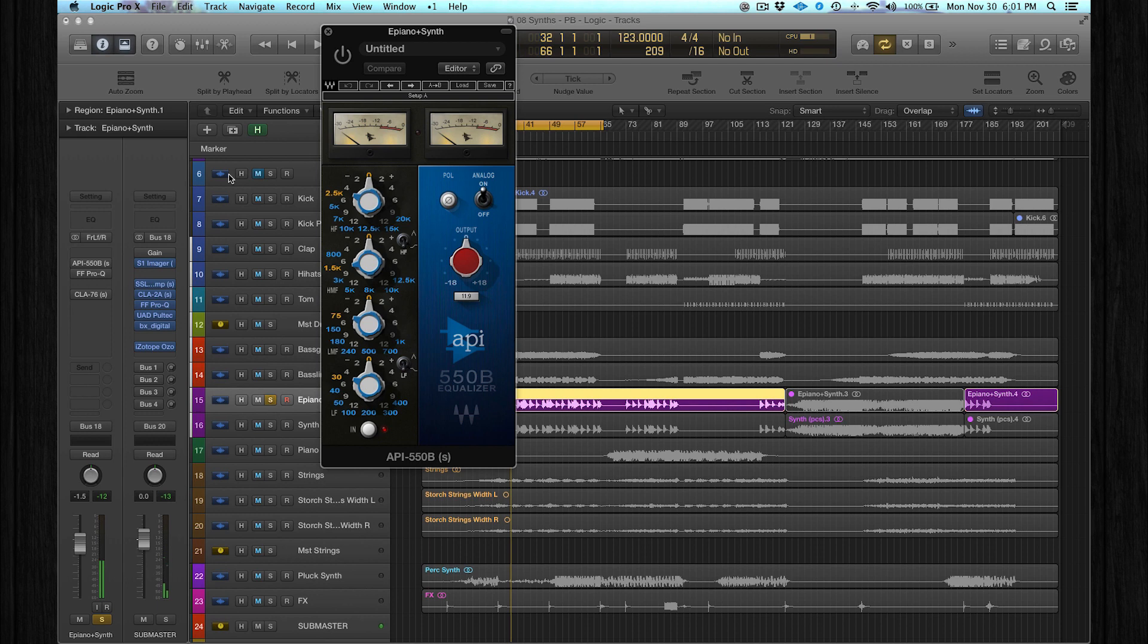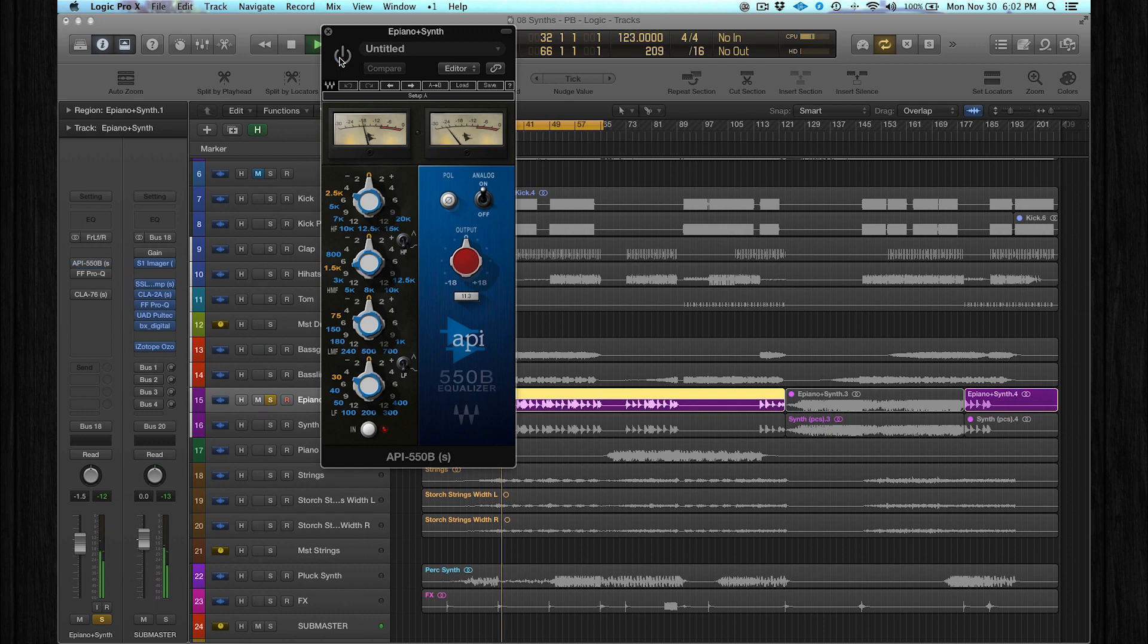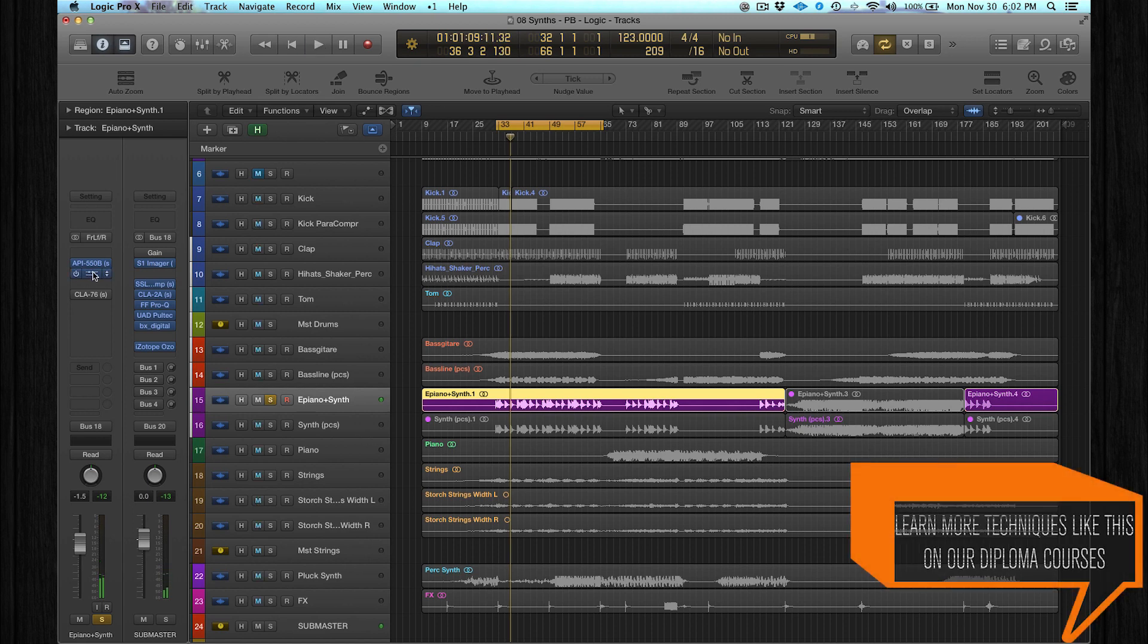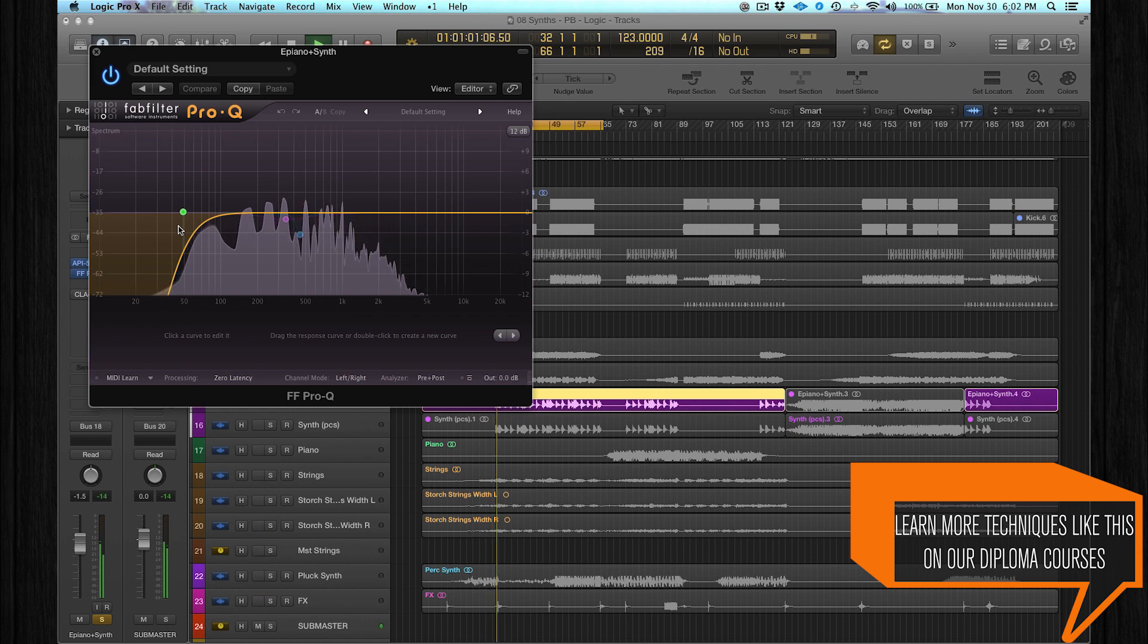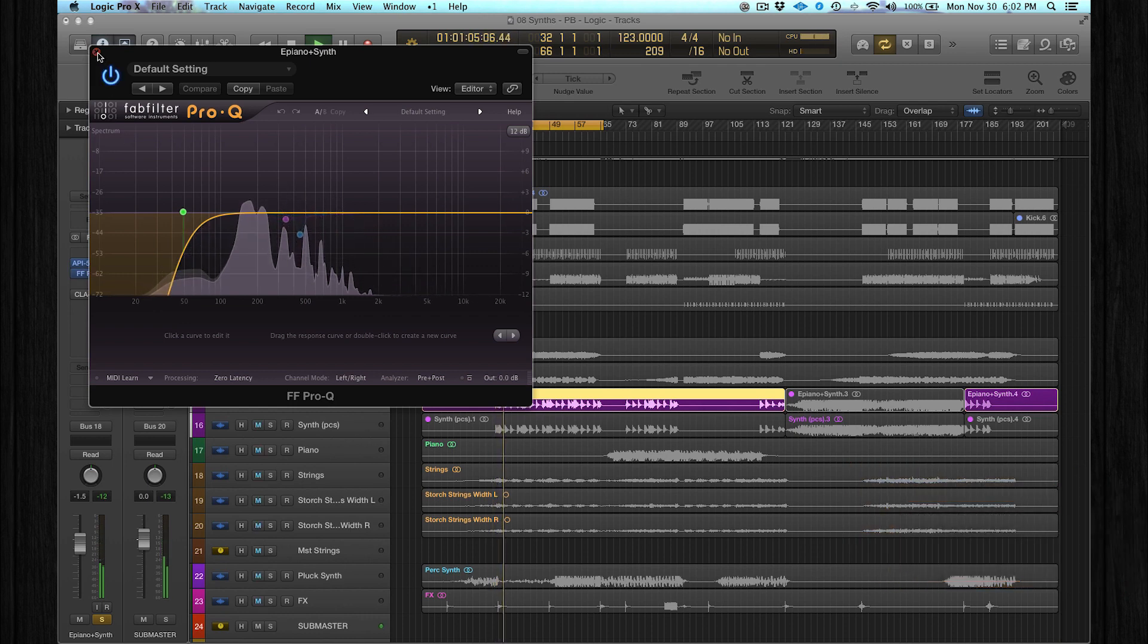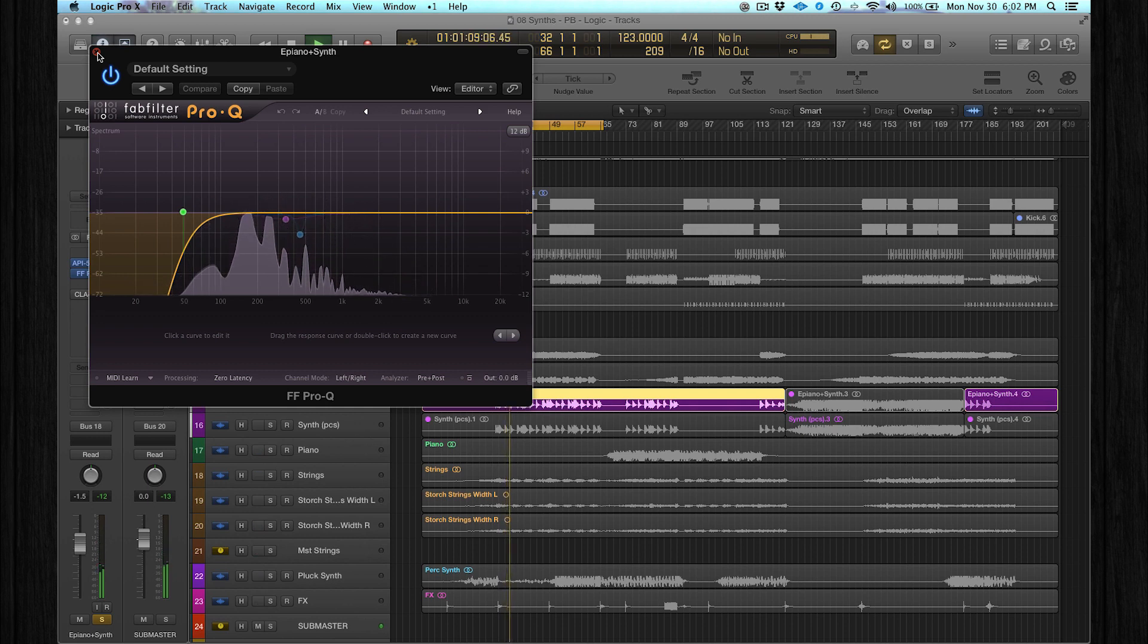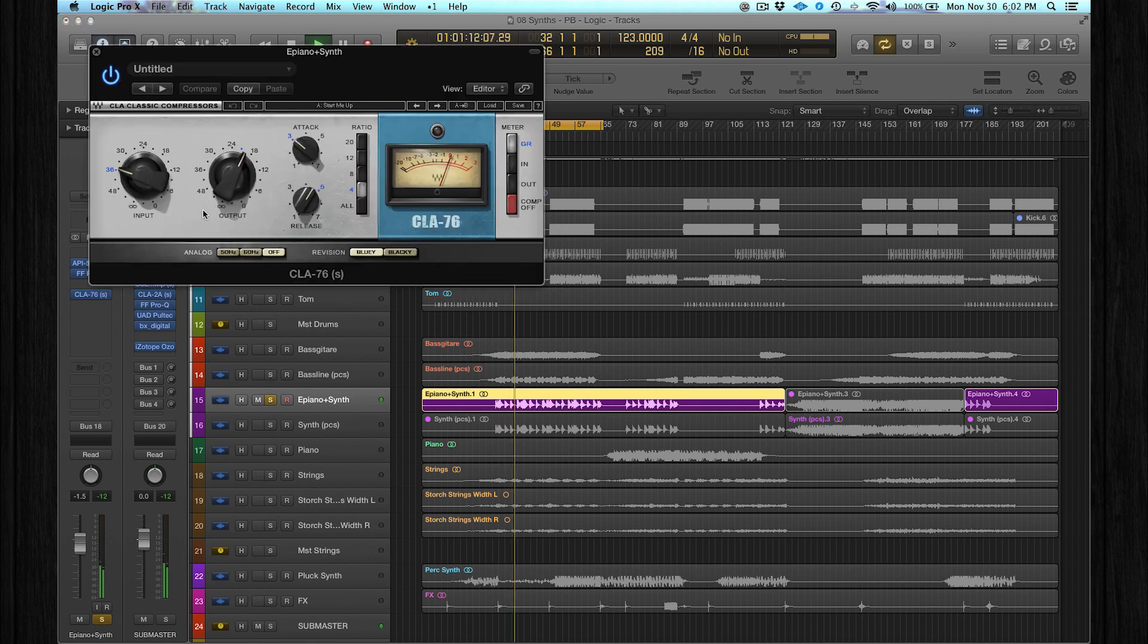I just used the API for coloring the sounds without any settings - they are all set to default. Then a basic low cut to get rid of all the sub frequencies. This is more to create space for the sub bass, and a basic compressor.